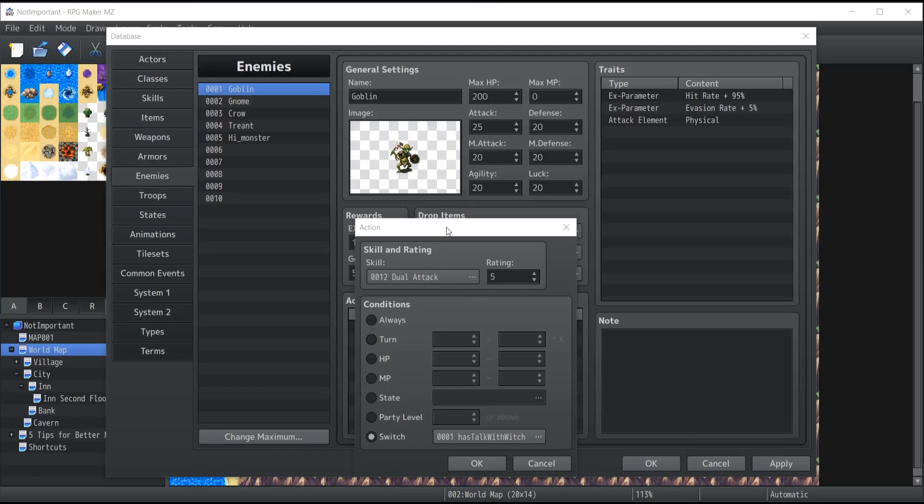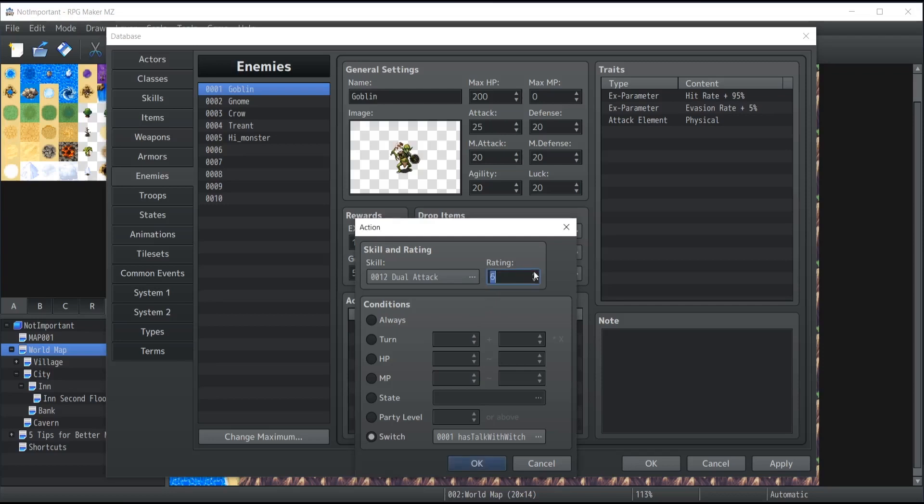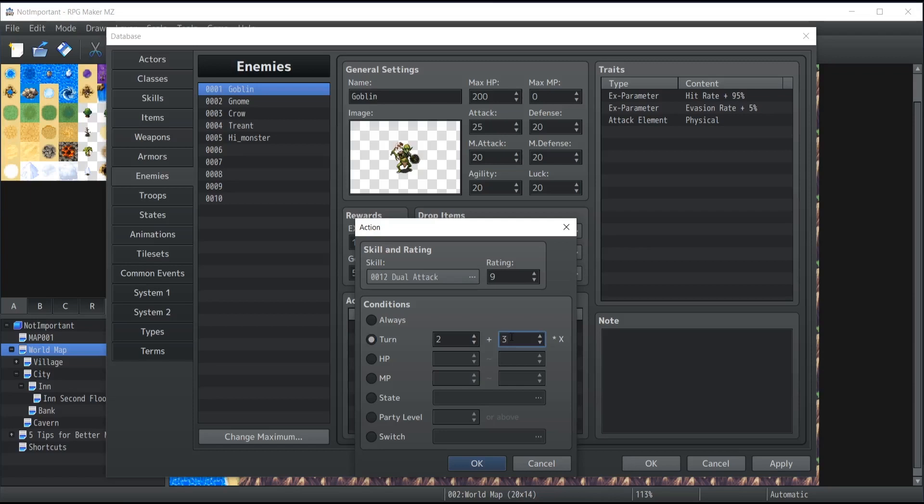The only thing that you probably don't know about yet is the rating. The rating is the chance that the monster will perform that skill when the conditions are met, so the higher the rating, the better the chances that they will use that skill. Now be careful, because if the rating is too high compared to the other ratings, then this skill is going to always 100% of the time be used, no matter what are the possibilities of the other skills.